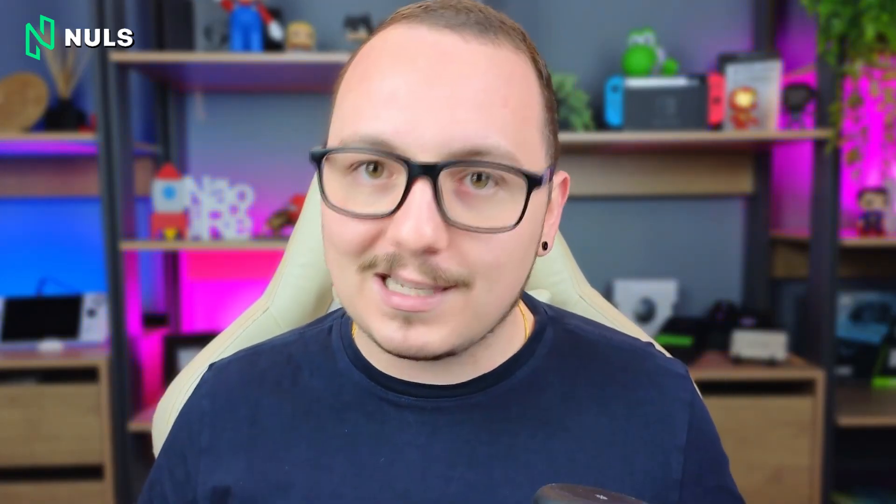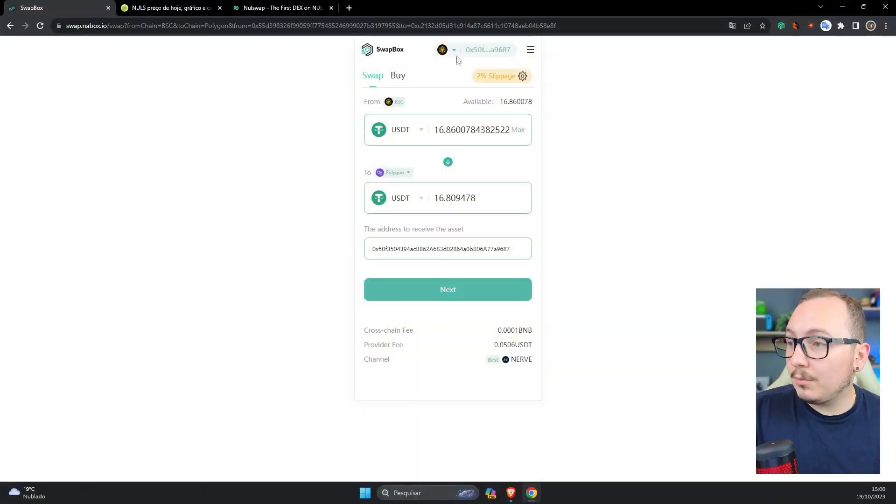When you want to exchange one token for another on different blockchains, this usually involves a higher spread because they often have less liquidity, at least for now. Remember, this is a new platform that is constantly expanding. So now I'll give you another example.